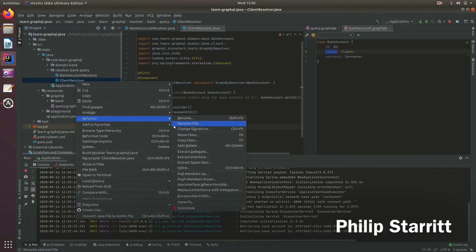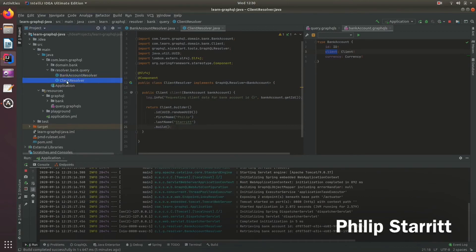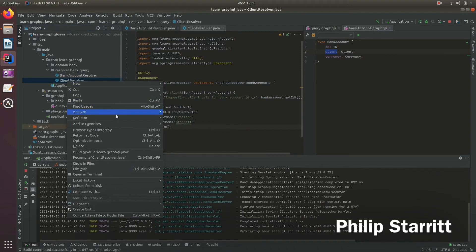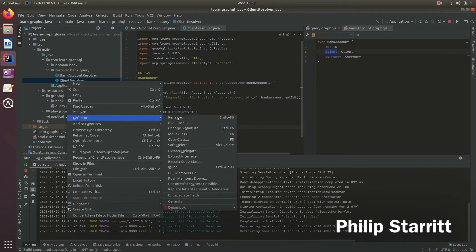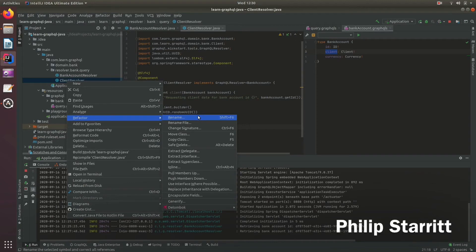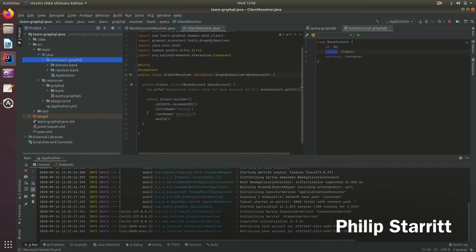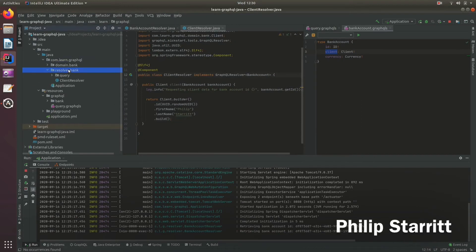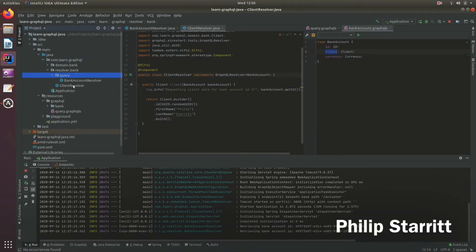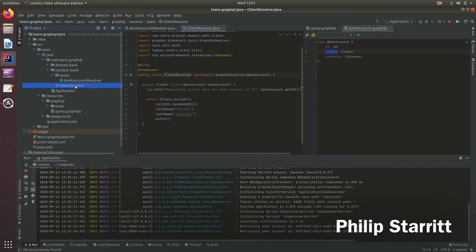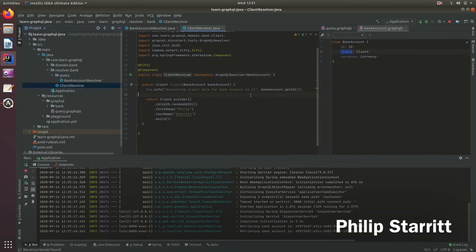I'll refactor and move the class into the bank package. Now it's clear that we have the resolvers here—the query resolvers and the normal resolvers one level below. Just trying to keep things tidier.